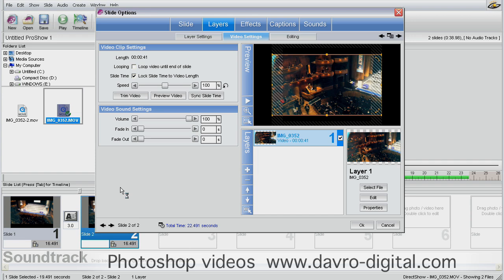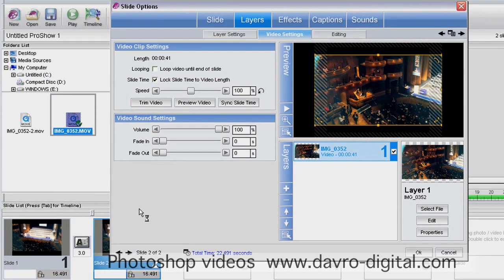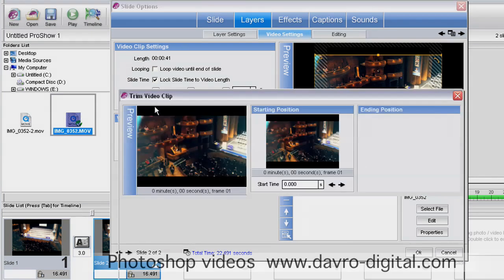Both ProShow Gold and ProShow Producer use a non-destructive way of trimming video, which is fantastic, because now we can come back to trim video.